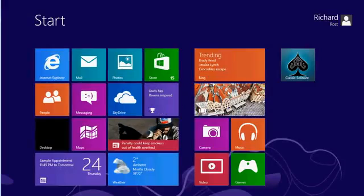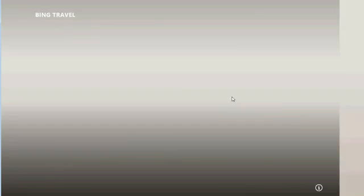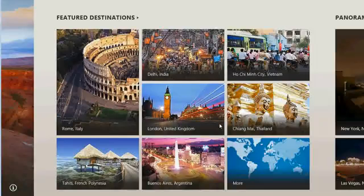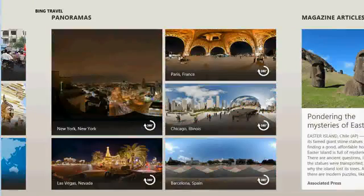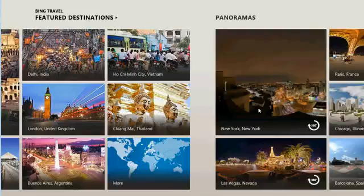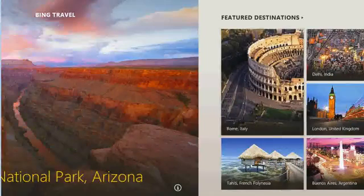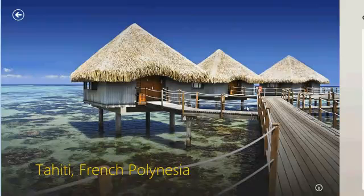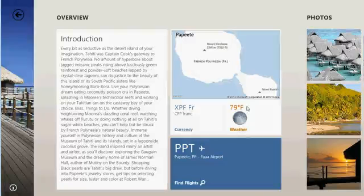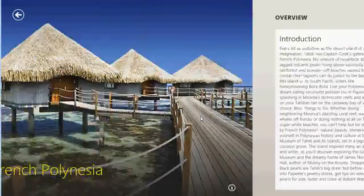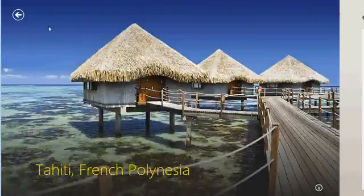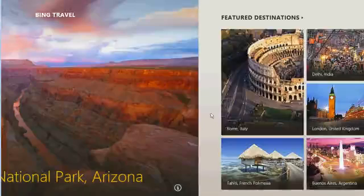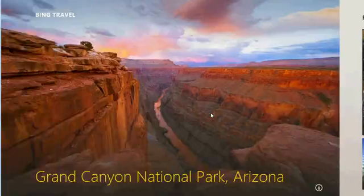The travel app has interesting tidbits of information on popular travel destinations. Feel free to come in here and play with this. I'm not going to waste any time on it. There's Grand Canyon Park. You can scroll across here. Get information on going to Rome. Some panoramas. Magazine articles. And so on. If you're interested in any of these things, just click on it. Let's say Tahiti. It brings up information on Tahiti. An overview information. The weather. Flight information. You can find flights. So if you do a lot of traveling, the travel app is pretty neat. Again, I'm not going to waste a lot of time in class on it. But feel free to come in here and play with this.